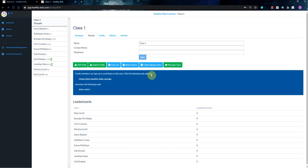So the main thing that you're going to use here, if you want to change your school name, you can, or even update the contact name, telephone number. You don't really have to do it, but the main function you might want to use here is the message class function.